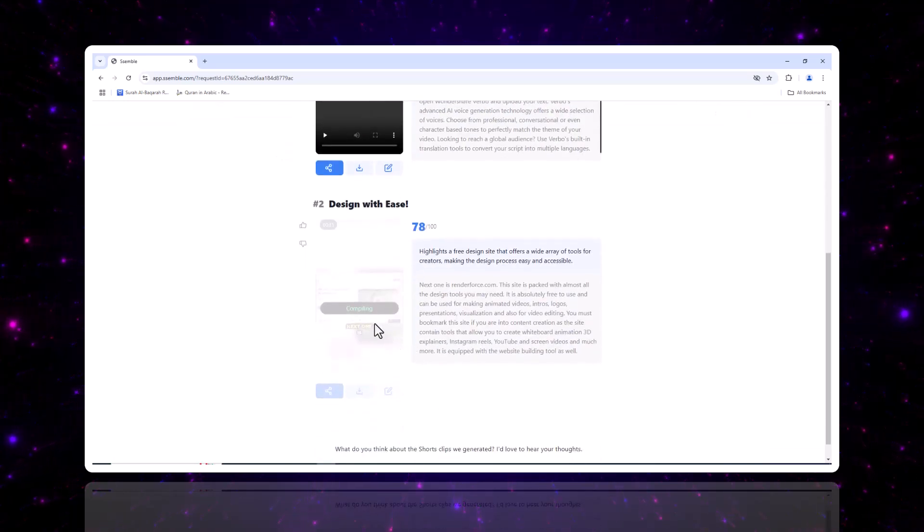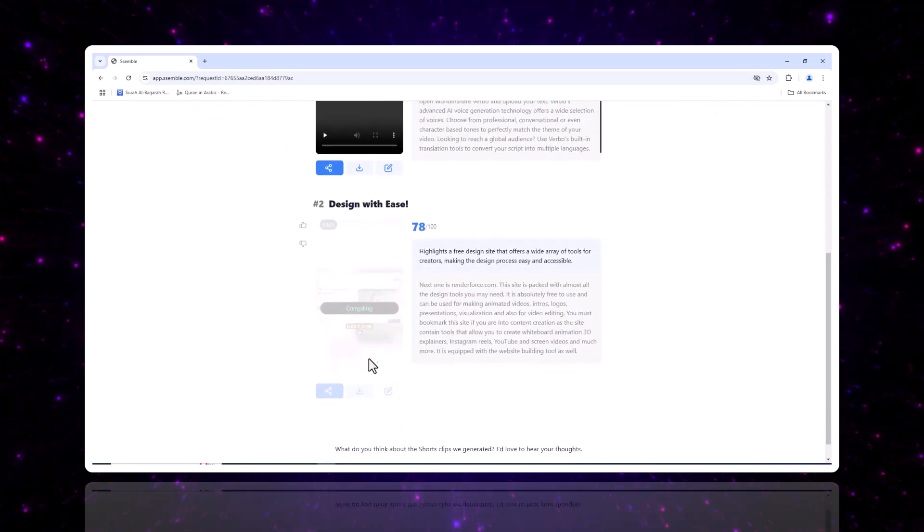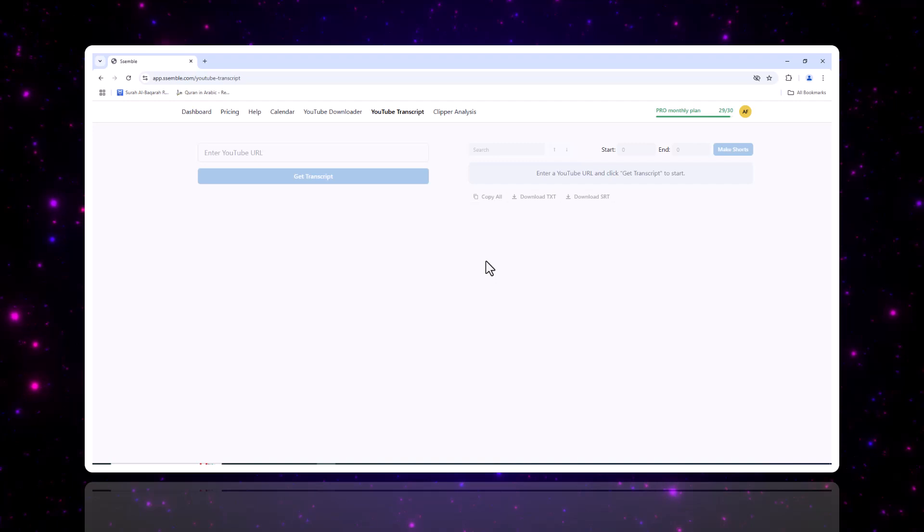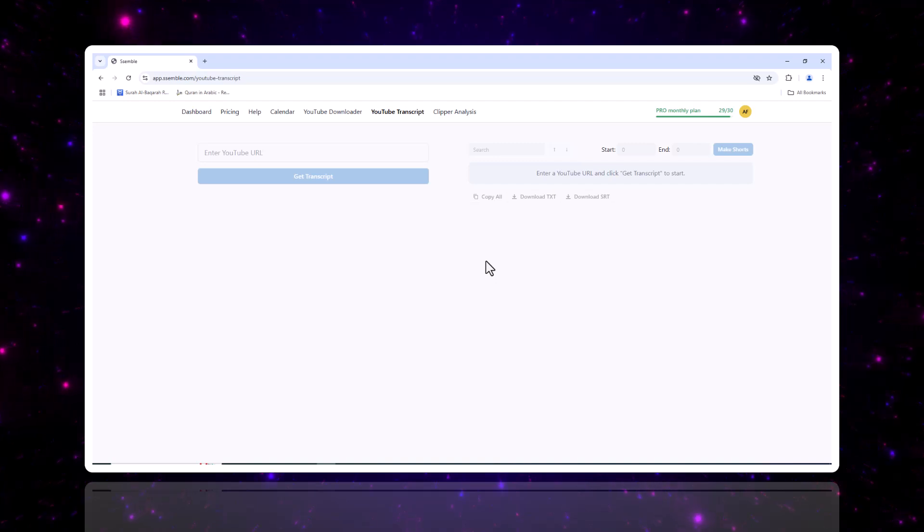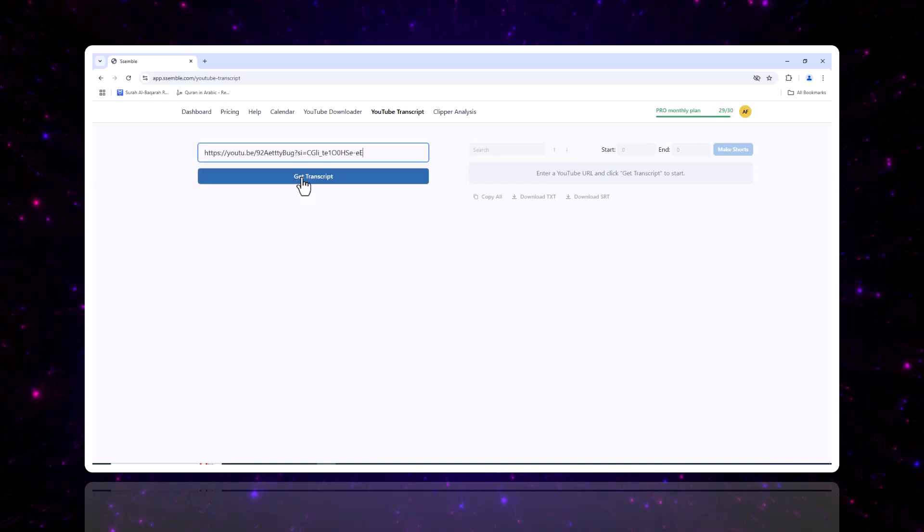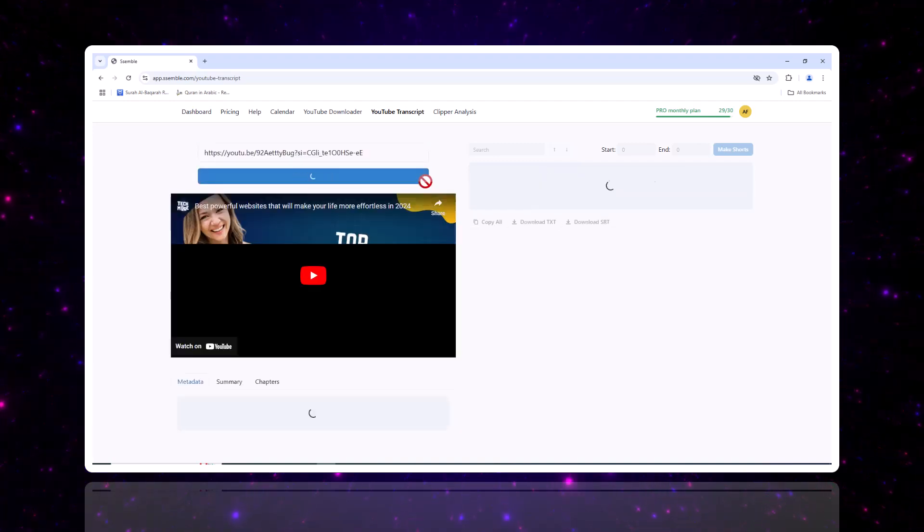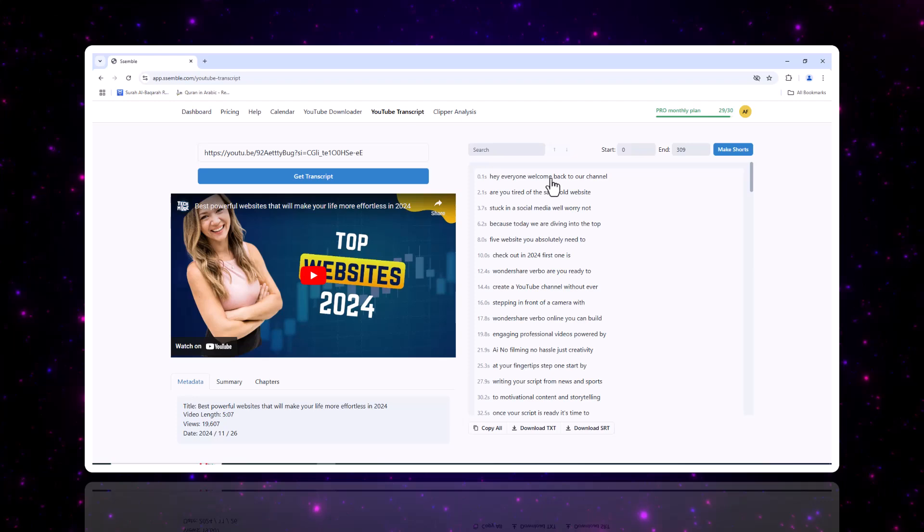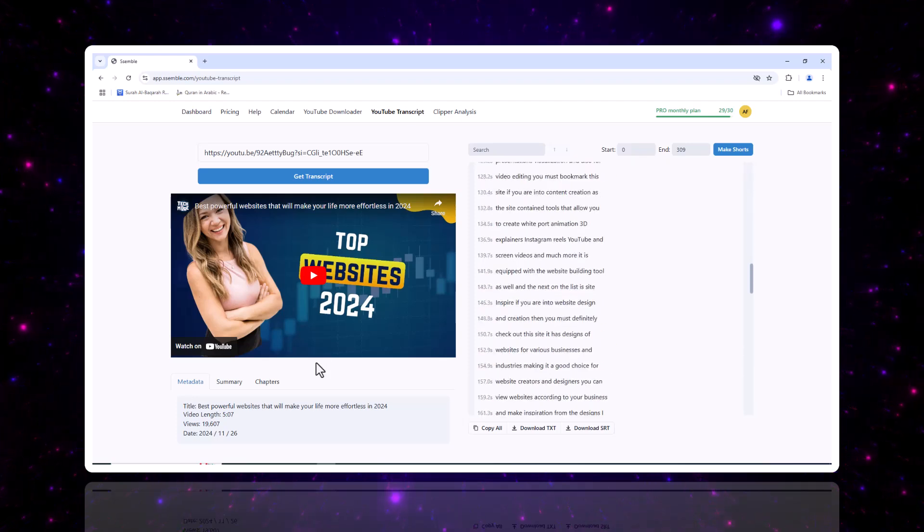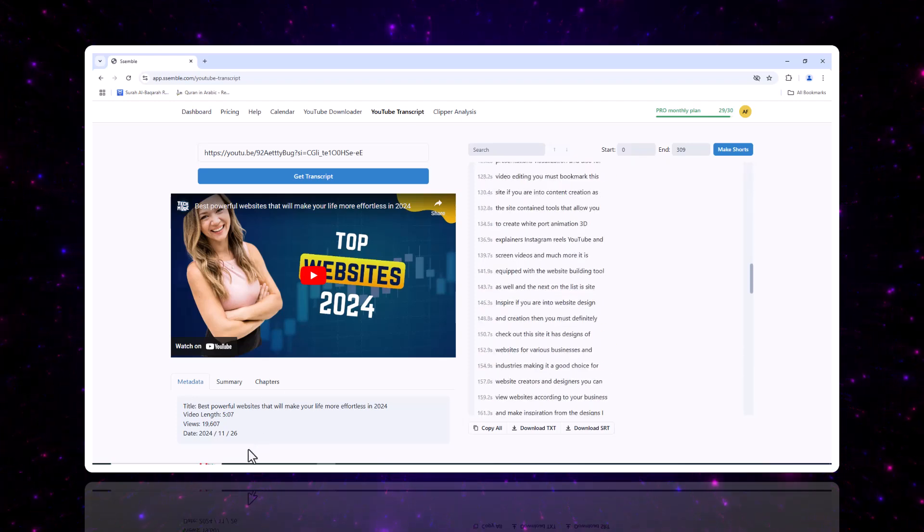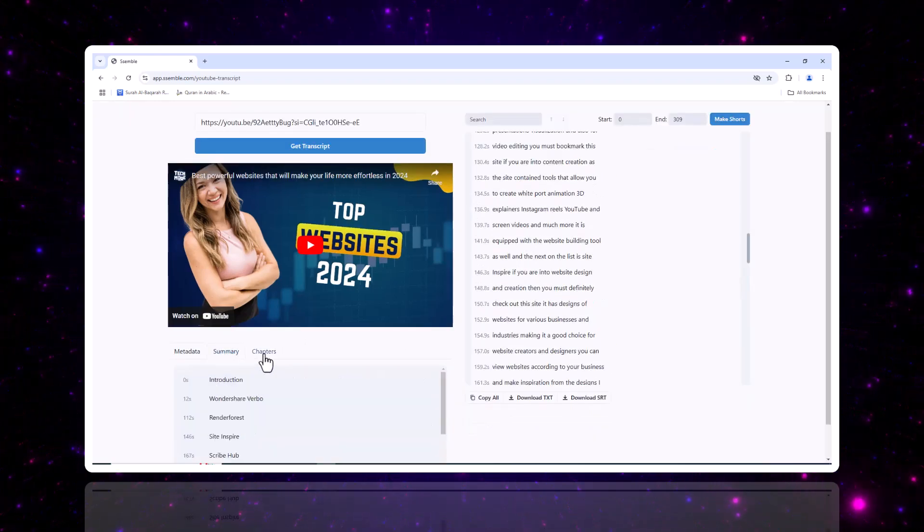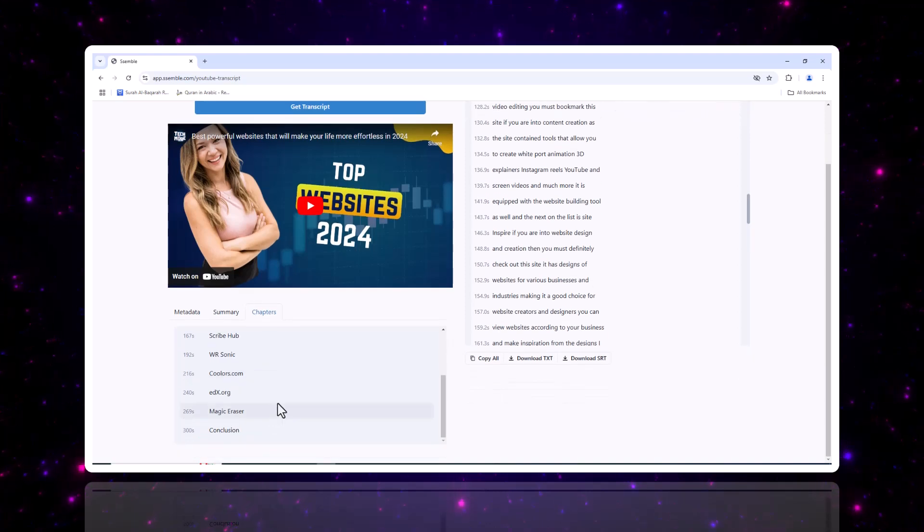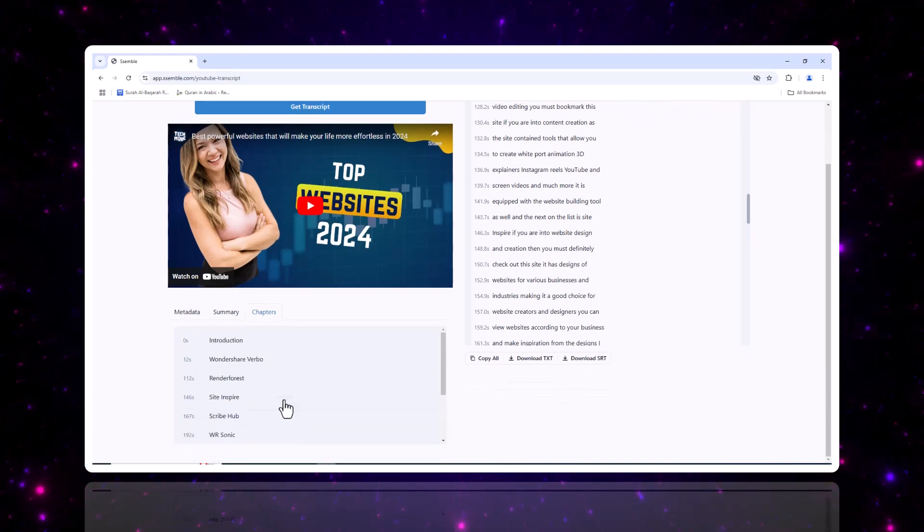So that's a full walkthrough of Semble, from signing up and submitting videos to editing and publishing. Whether you're a gamer, meme creator, or marketer, Semble is the ultimate tool to help you produce professional level content quickly and efficiently.